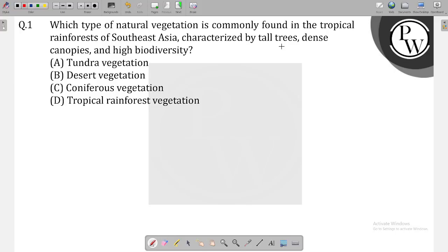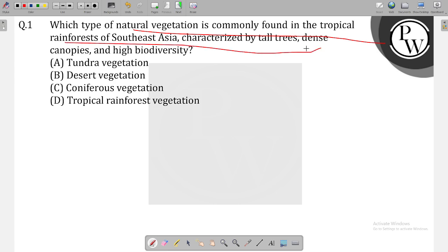Hello guys, how are you? All of you are very good. First, I am very happy to have a question. Which type of natural vegetation is commonly found in tropical rainforest of Southeast Asia?